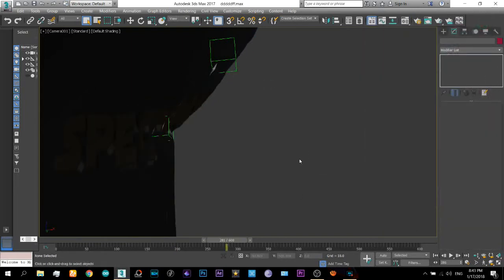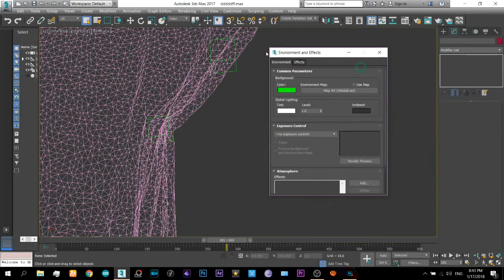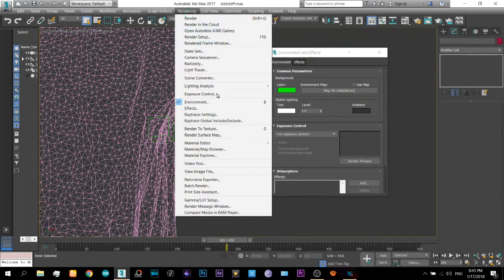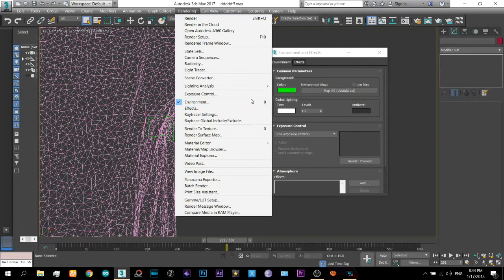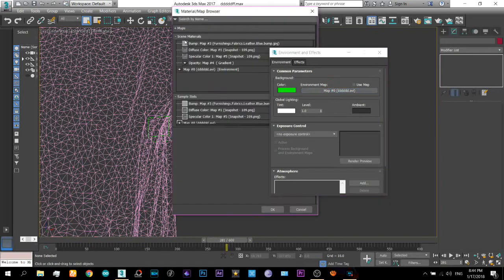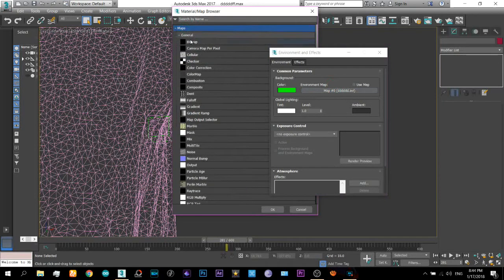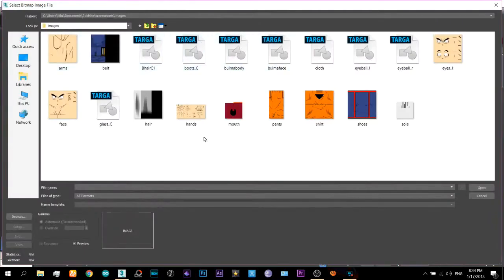Okay and you will be thinking that how will you render the video your original video with this so come here to the environments and effects which is present here in the render settings. You can commit directly by pressing it and from here in the environment map select it and come down to the maps and in the bitmap.